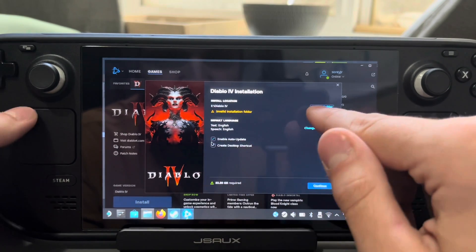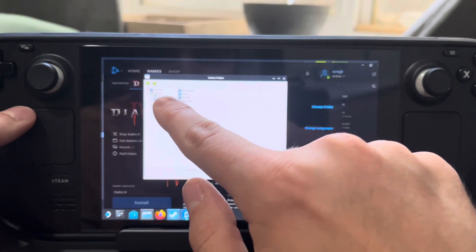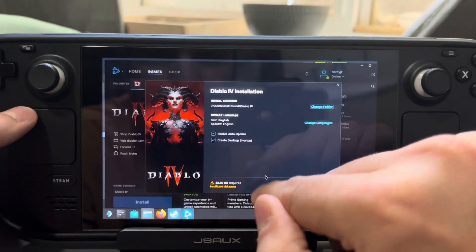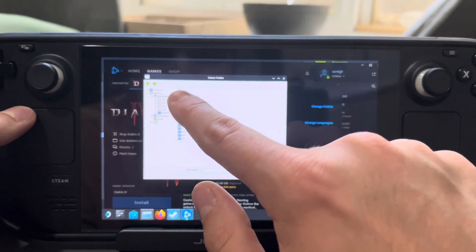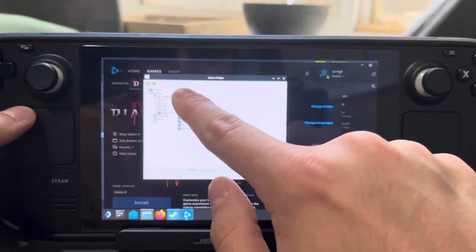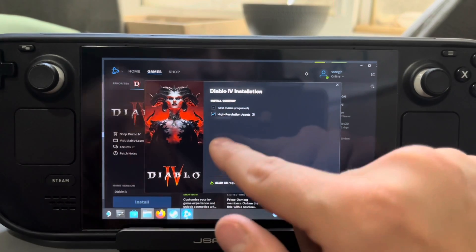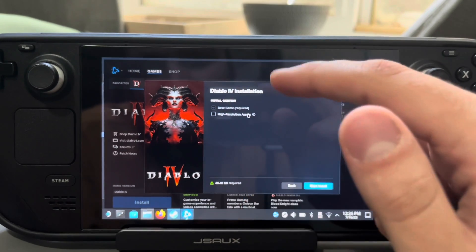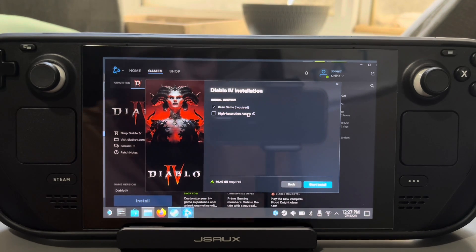Uncheck Enable Auto Update — you don't need that — and you don't need Desktop Shortcut either. There's also an option to choose high resolution assets if you want them. It's not really necessary if you're playing on the Steam Deck since you're playing at 720p anyway, so it won't make a huge difference. But if you plan on playing on a bigger screen, it might be beneficial.